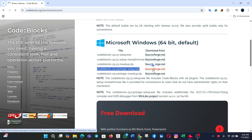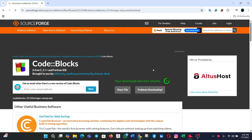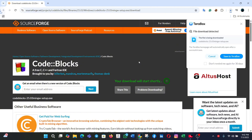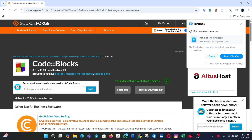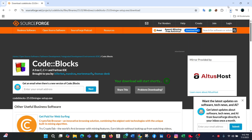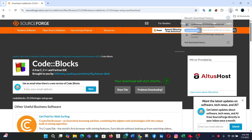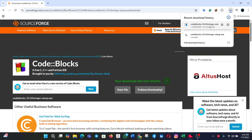The download should start automatically. It takes some time.